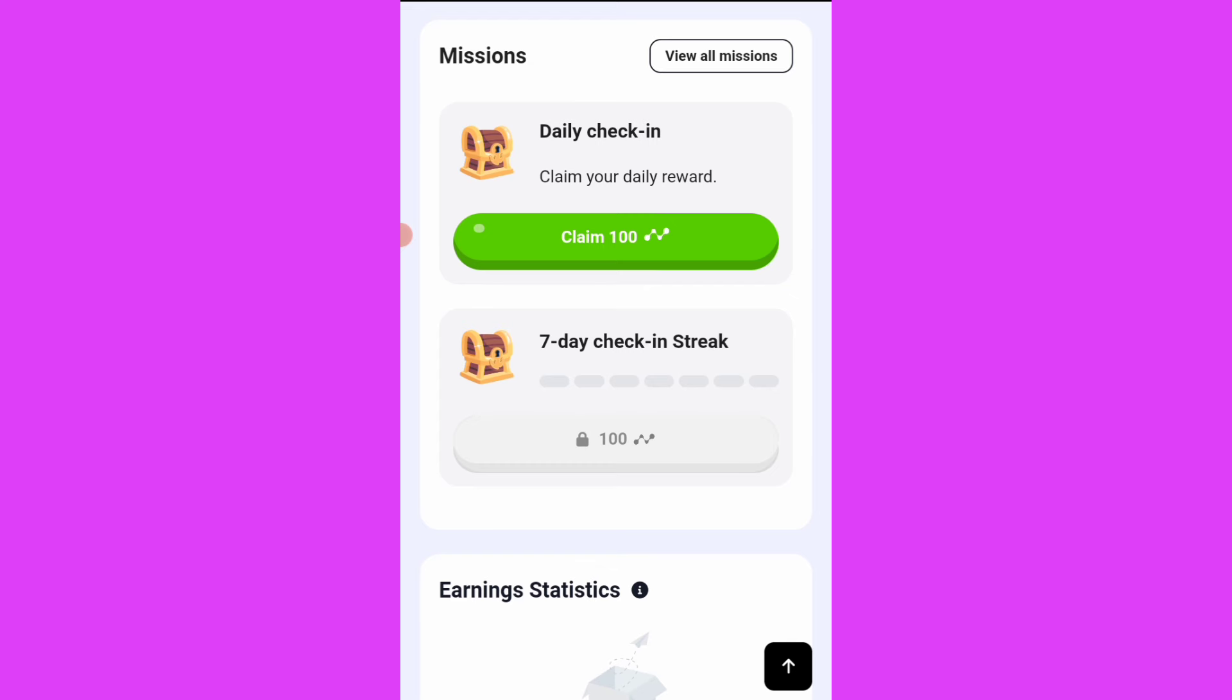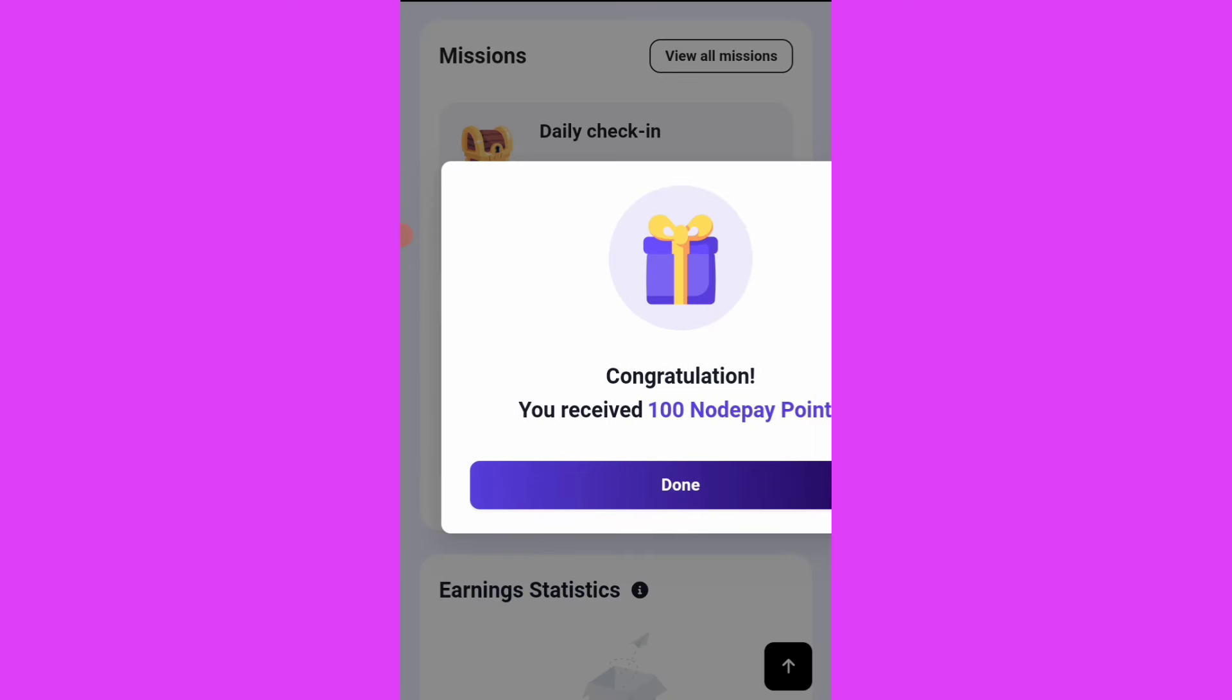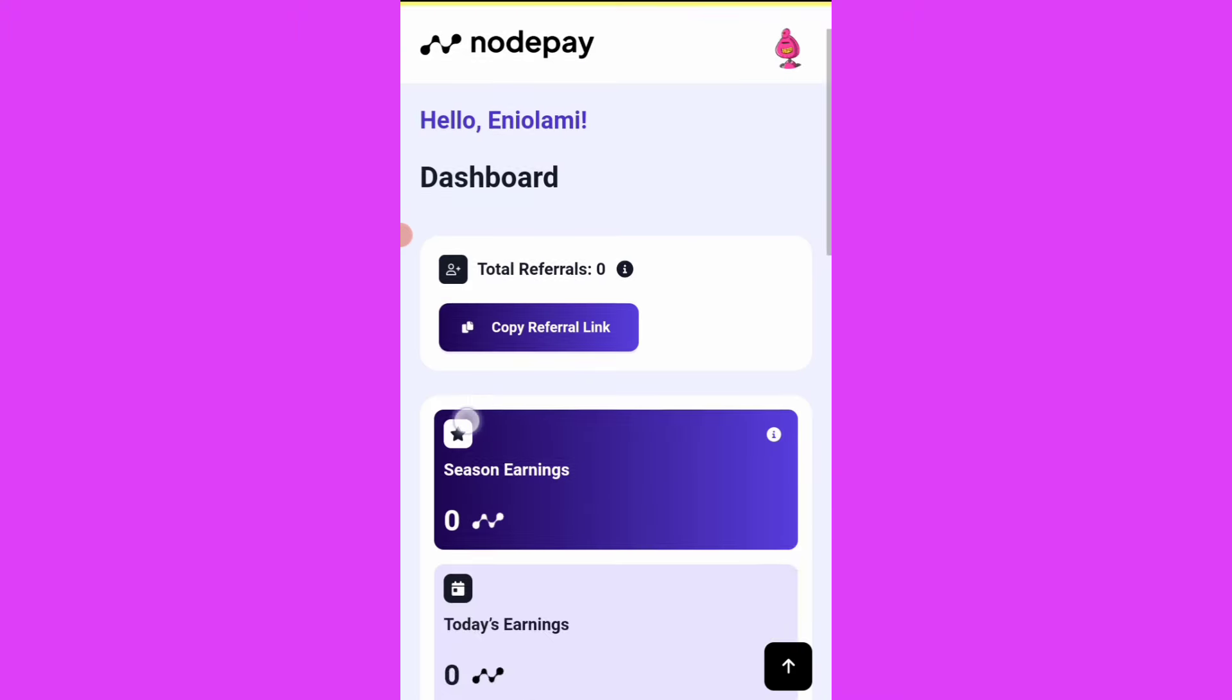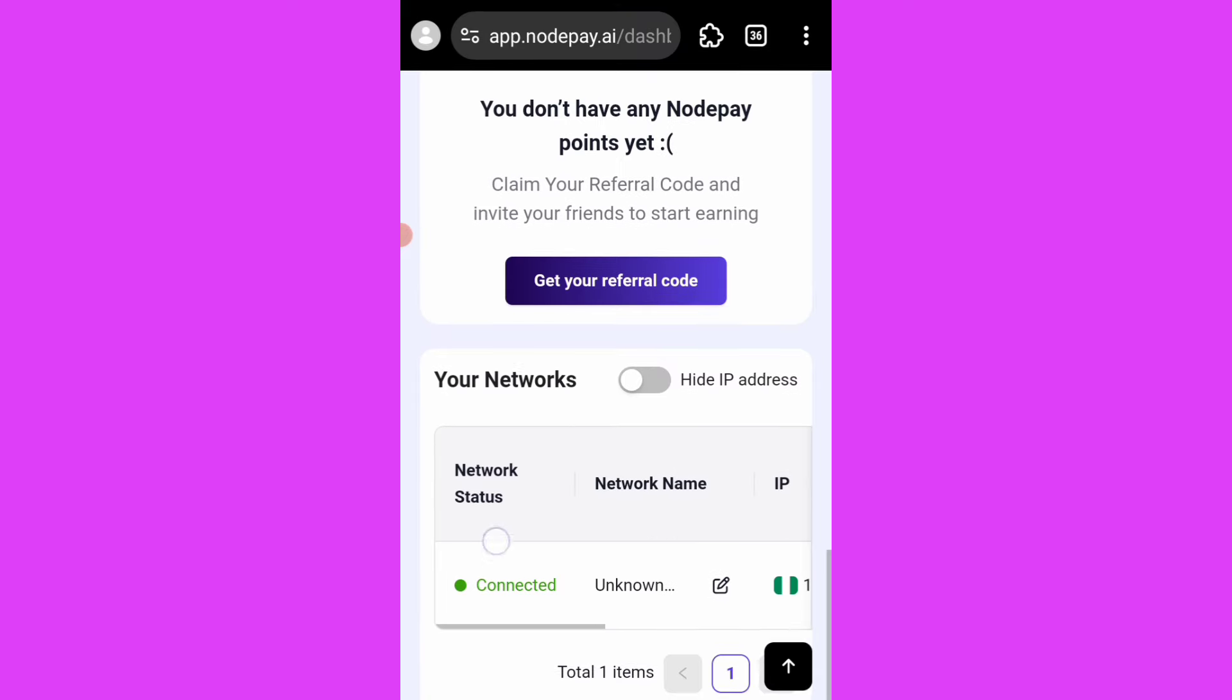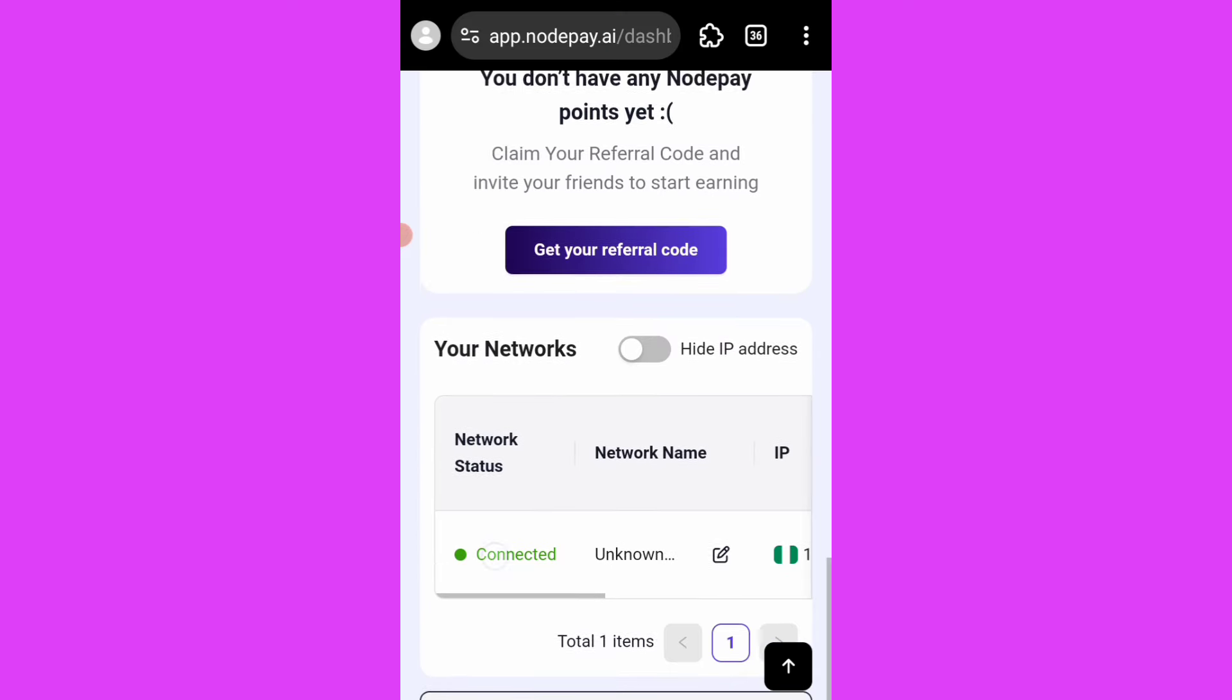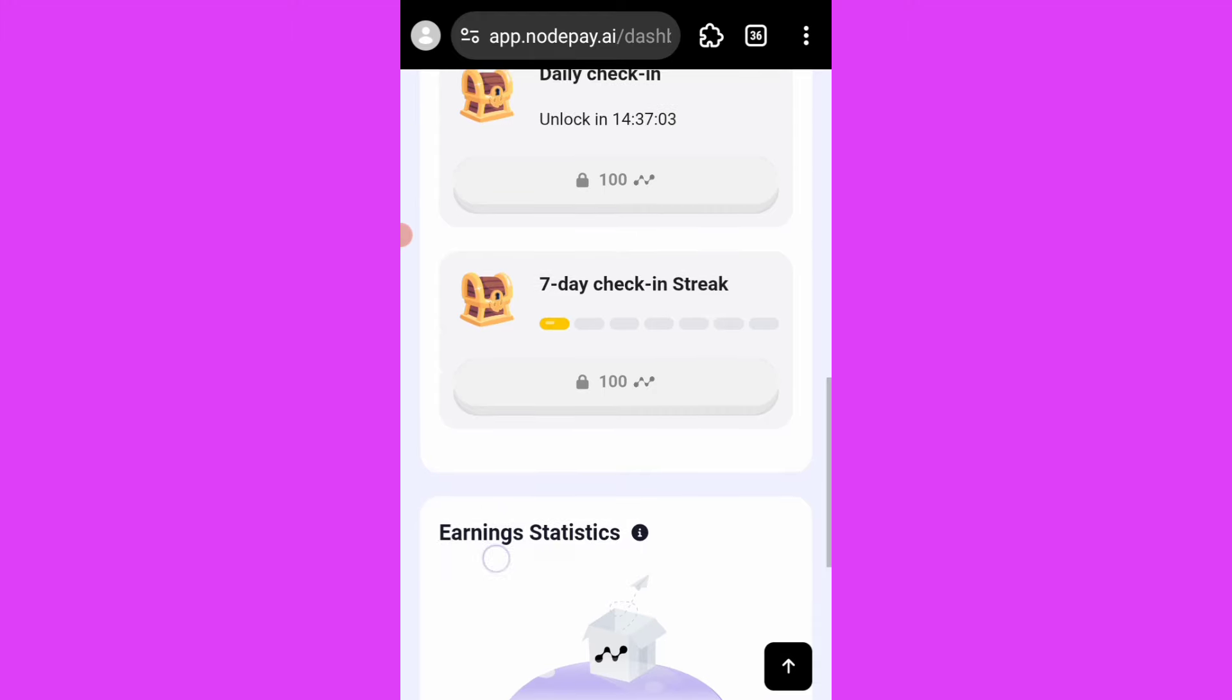We have daily checking, meaning that you have to come here every day to click on checking. Unlike Grass where you don't see daily checking, but you still have to open your Grass account every day so it can earn you something. But this is mandatory because they've already prepared daily checking for you here, so you don't have a choice but to come here.